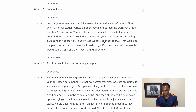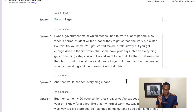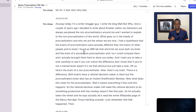Here you go — you have a sample of Happy Scribe and what it can do. You also want to make sure that your speaker IDs are correct throughout the whole transcript before you export.